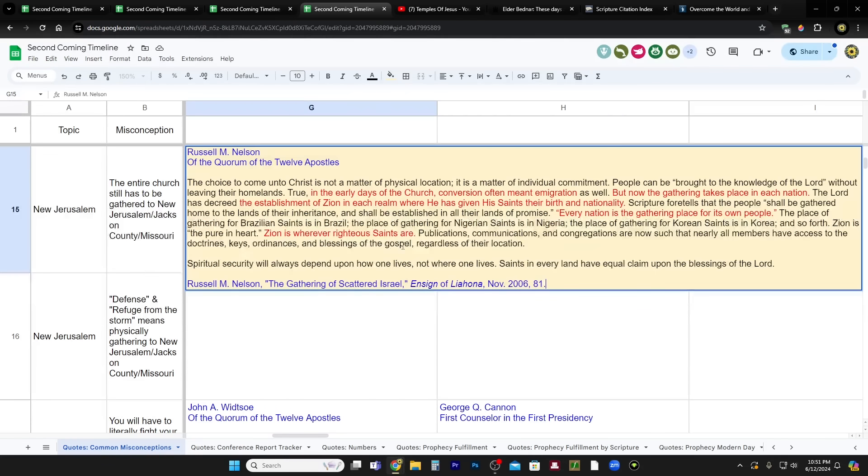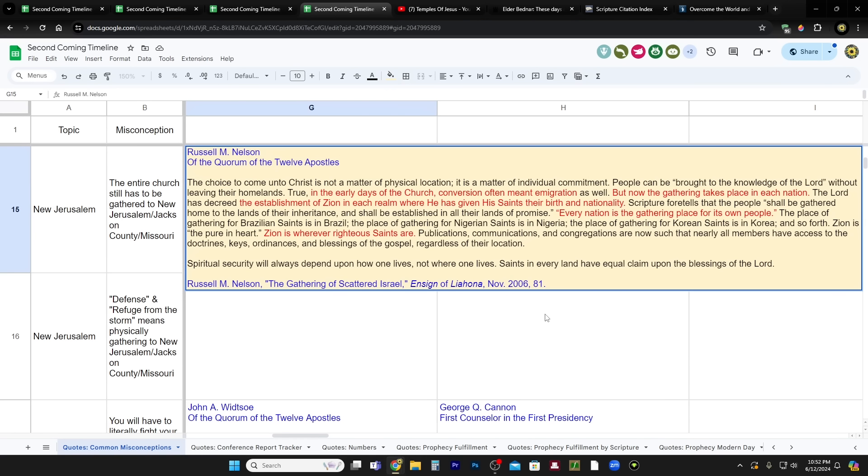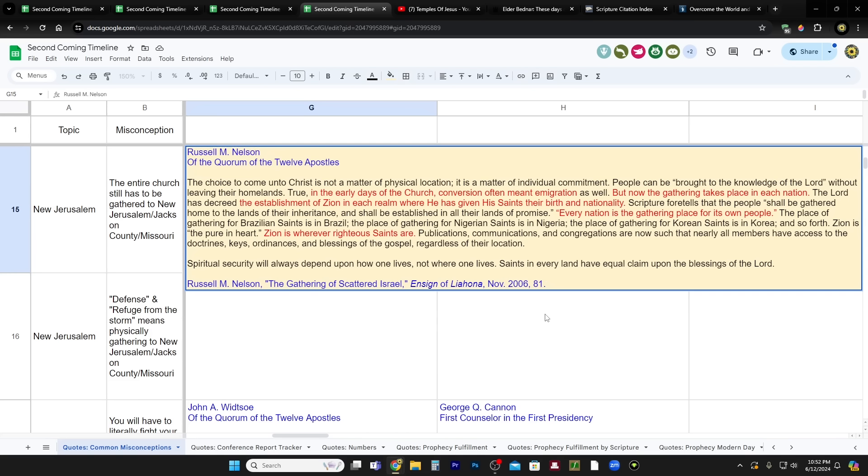President Nelson, when he was in the Quorum of the Twelve Apostles, he says, It's true. In the early days of the church, conversion often meant immigration as well. But now the gathering takes place in each nation. The Lord has decreed the establishment of Zion in each realm where he has given his saints their birth and nationality. Every nation is the gathering place for its own people. The place of gathering for Brazilian saints is in Brazil. The place for gathering for Nigerian saints is in Nigeria. The place of gathering for Korean saints is in Korea and so forth. Zion is the pure in heart. Zion is wherever righteous saints are.